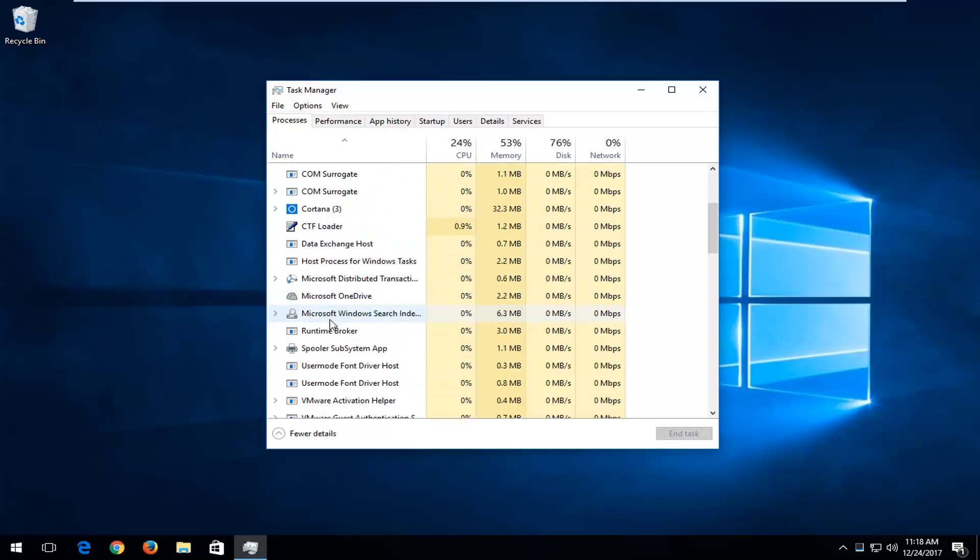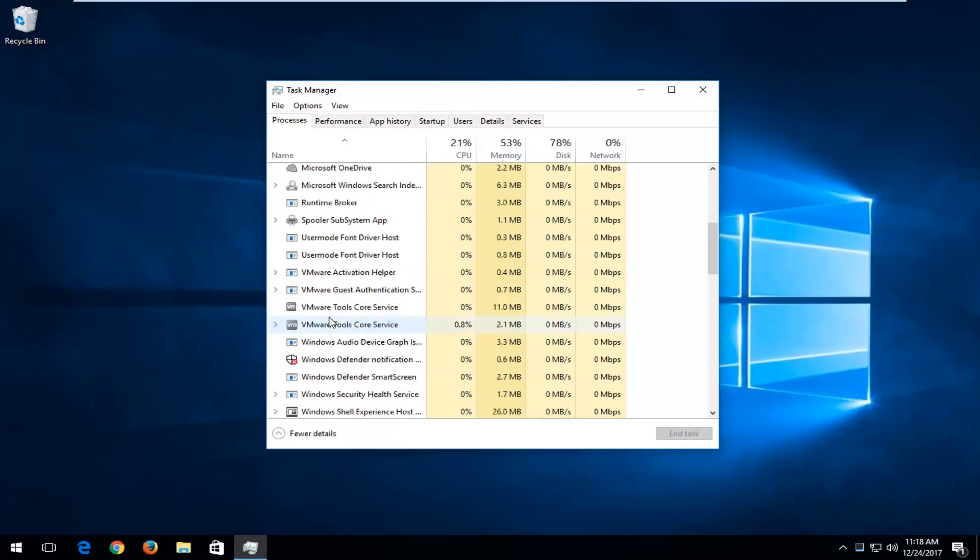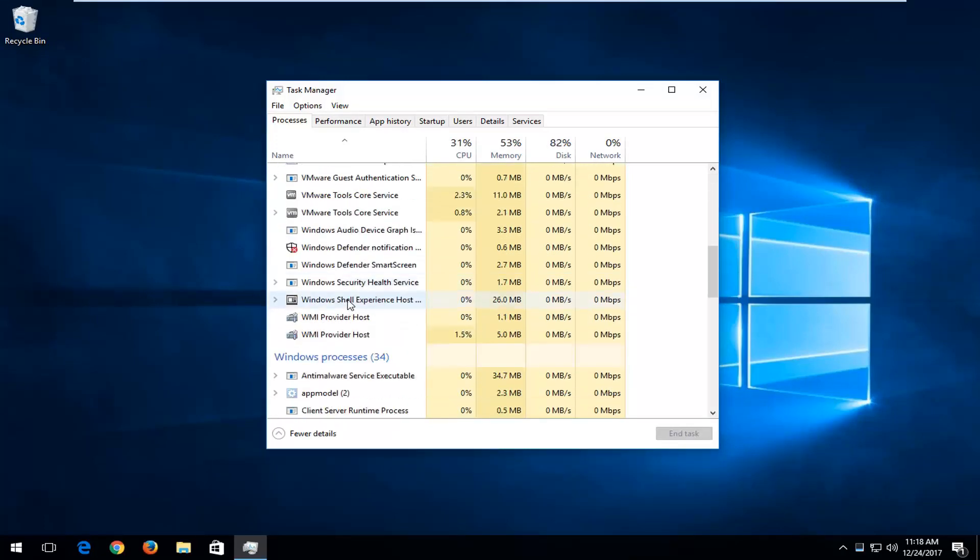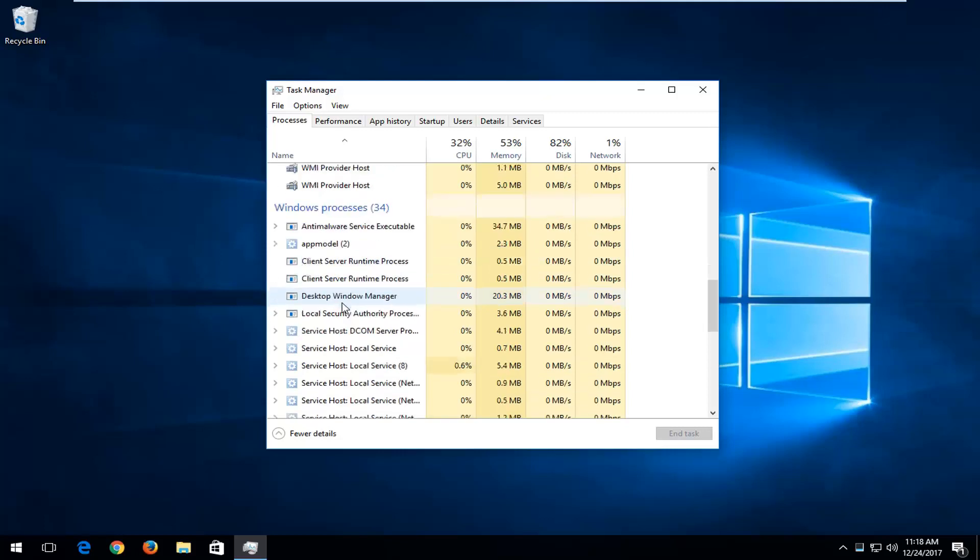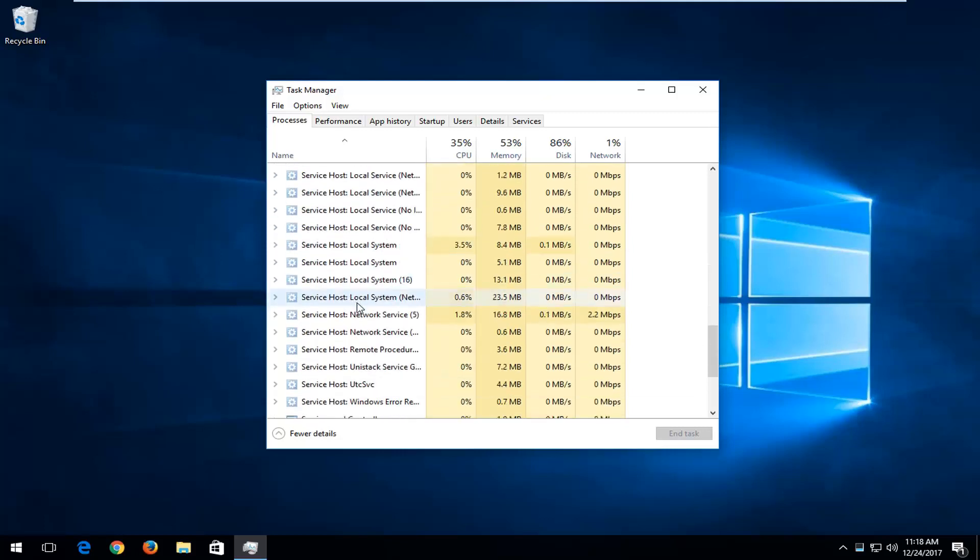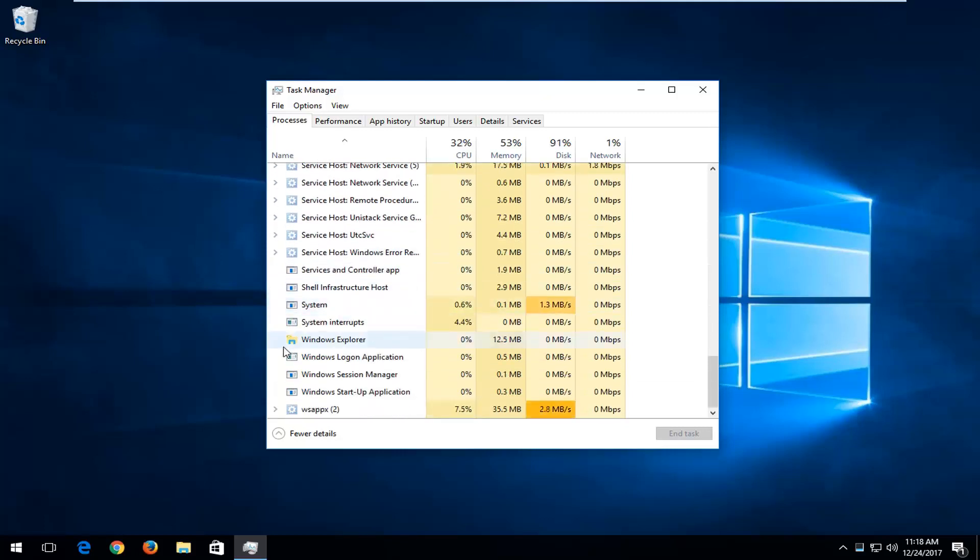You want to scroll down until you get to Windows Explorer, right here.